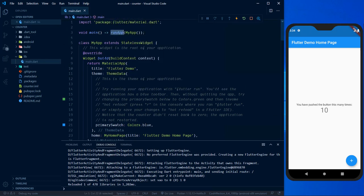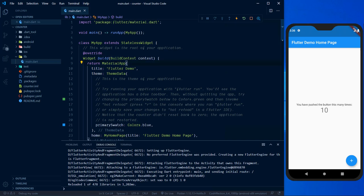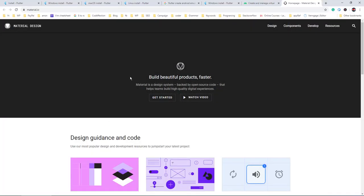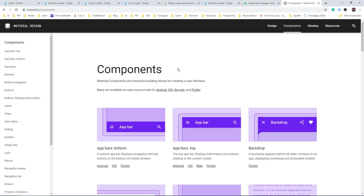Inside the runApp function we have created an instance of the MyApp widget. Inside that you can see the 'build' function, which overrides the parent class build function — inside that you can design the widget. In a Flutter application the main building block is a widget, which is why you see widgets everywhere. Inside this build method we have called 'MaterialApp'. By default Flutter uses Material Design from Google for its widget design — it is a design system designed by Google itself.